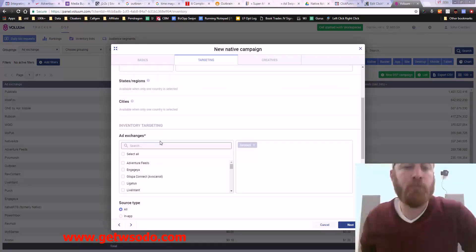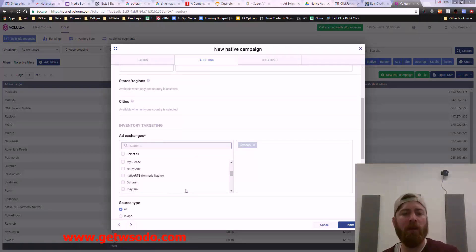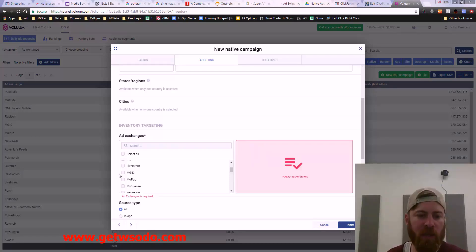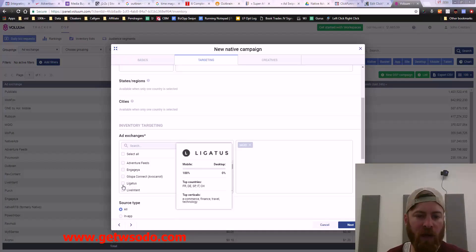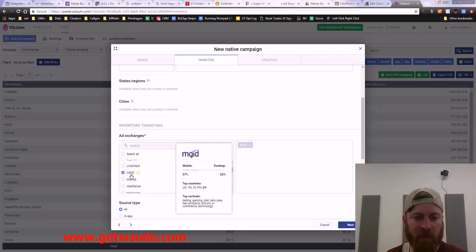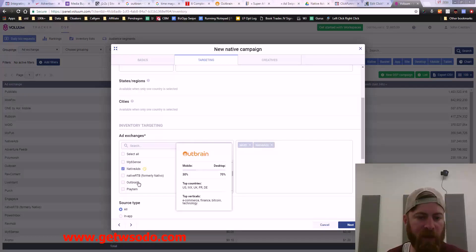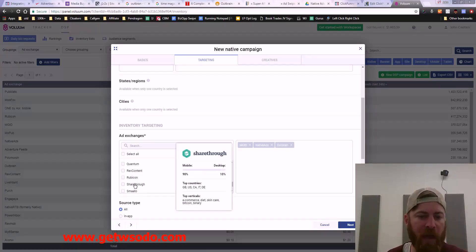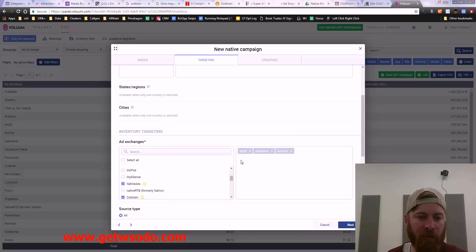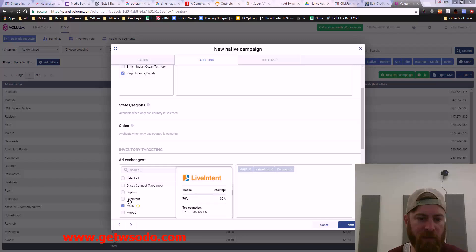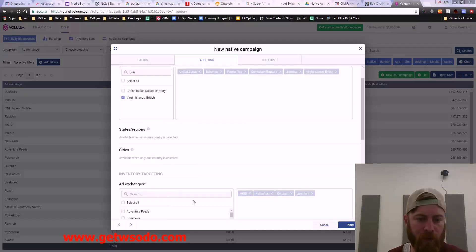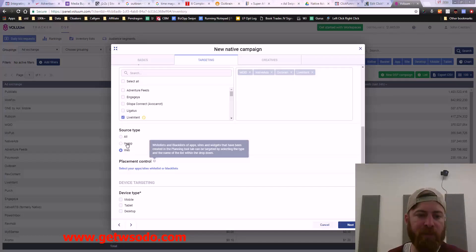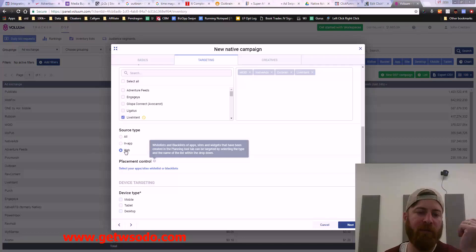Ad exchanges, where do we want our ads to show? We could say maybe we want MGID. MGID has a lot of U.S. traffic and desktop traffic. Maybe we want it to show on native ads, maybe on Outbrain. You could pick whatever ad networks you wanted to show on here. What I'll do is I'll select web, because you don't want your ads to show up in app. In app is very bad, it doesn't perform very well. I always prefer to have my ads show up on the web.